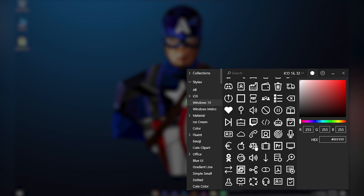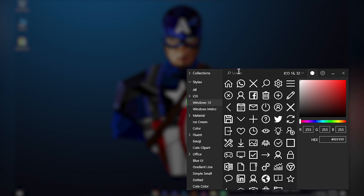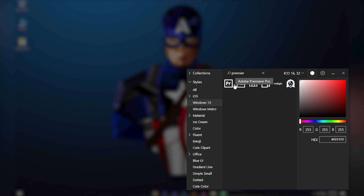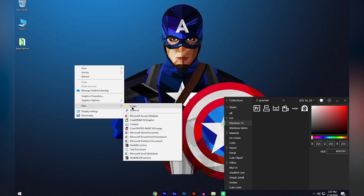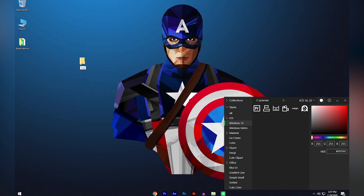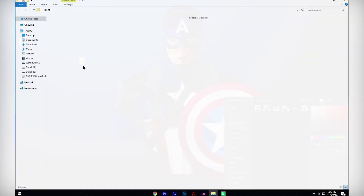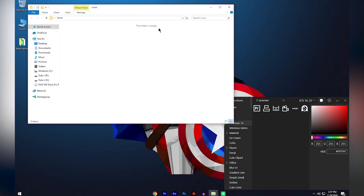On the left side you will see lots of tabs — go to the Windows 10 tab. Here you will see lots of icons and you can search for any icon you like. For example, I have Premiere Pro in my taskbar, so I'll search 'Premiere.' Before dragging icons, right-click on your desktop, click New, and create a folder — call it 'Icons.' Open that folder, then drag and drop the icons you want into it.